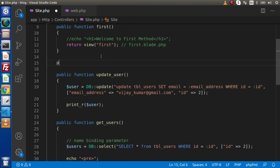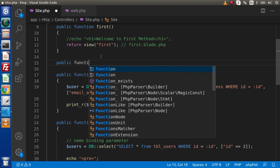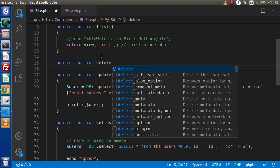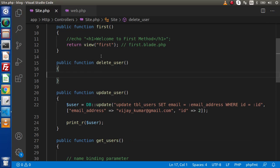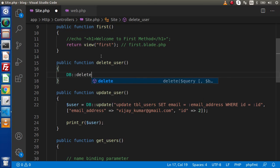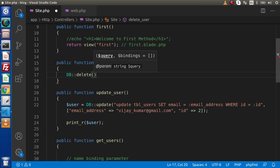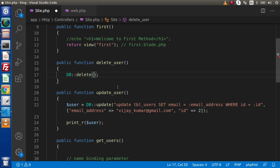So this is all about running an update query. Now lastly we will discuss the delete query. Public function delete_user — we will use the delete method of the DB class. Inside this we have the delete method, and again we need to pass the query and the binding parameter.